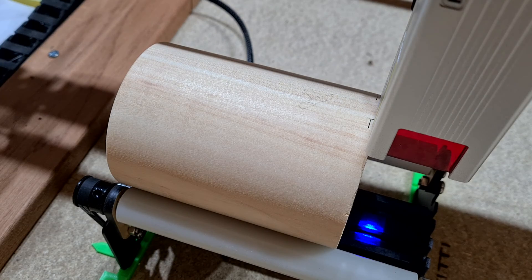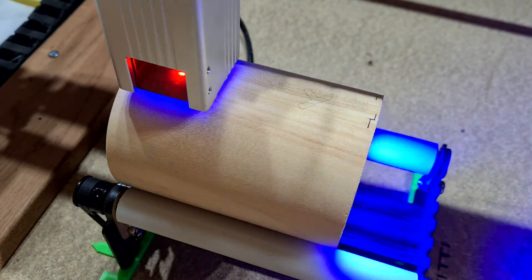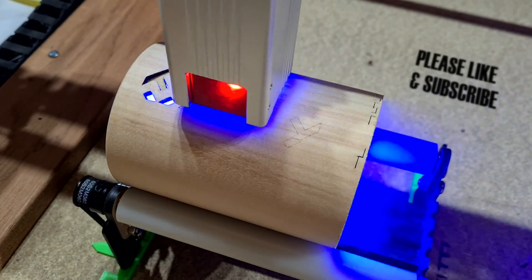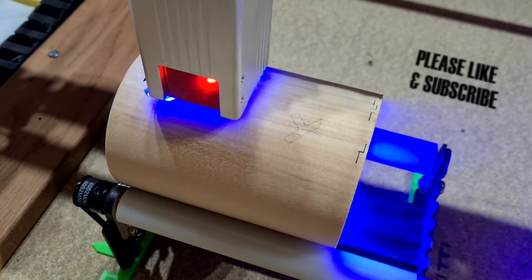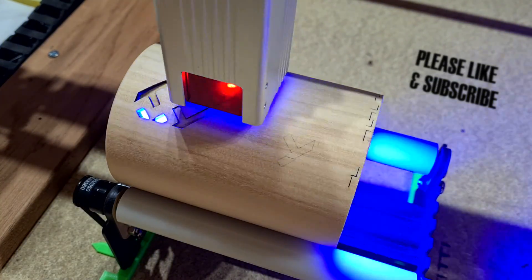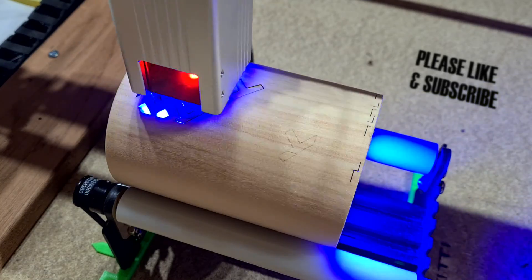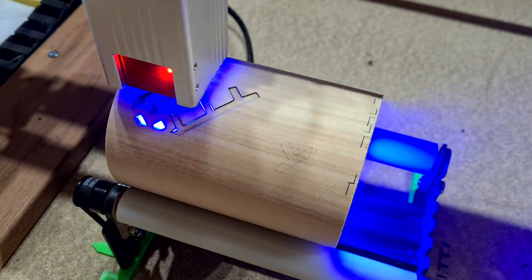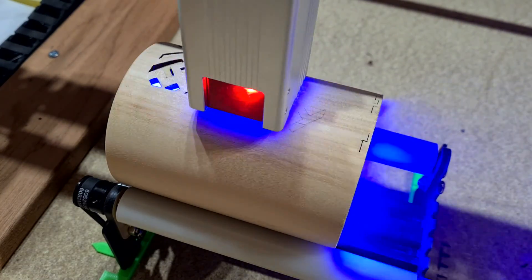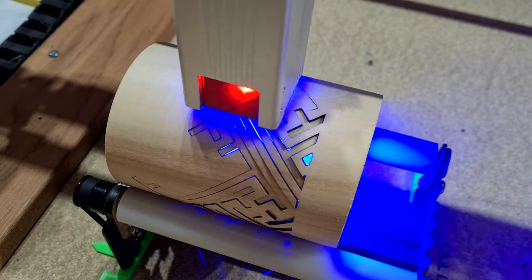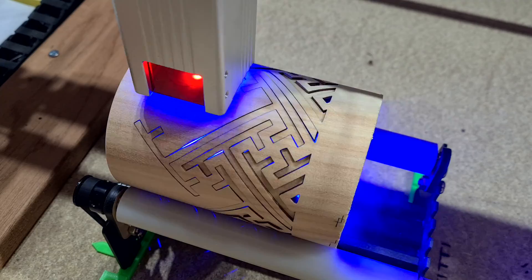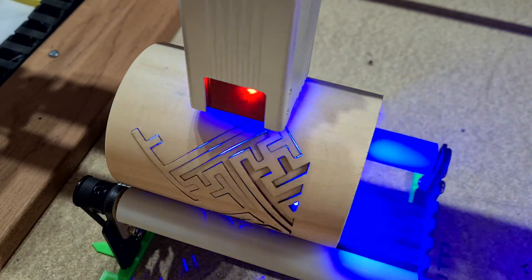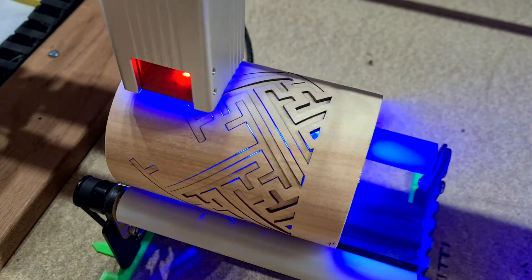With that done, it's time to hit it with a lot more power and start cutting this pattern out. For the actual cutting, I used 200mm per minute, 85% power, air assist, constant power mode on, and two passes.